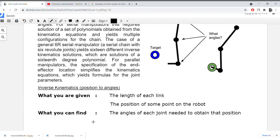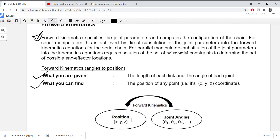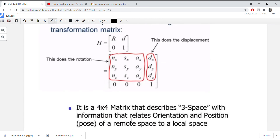So to summarize: in forward kinematics, the length of each link and the angle of each joint are given, and you compute the position. In inverse kinematics, the length of each link and the position of some point of the robot are given, and you have to find out the angle of each joint needed to obtain that position. Questions are basically asked on these types of problems. Thanks for watching this video.